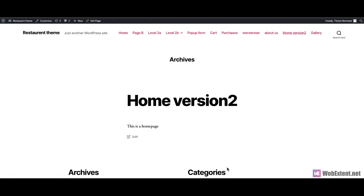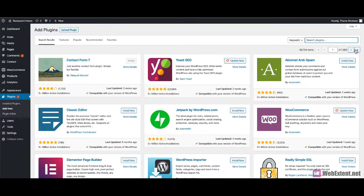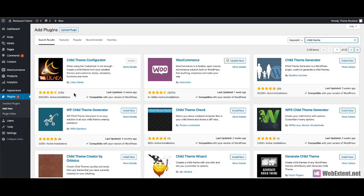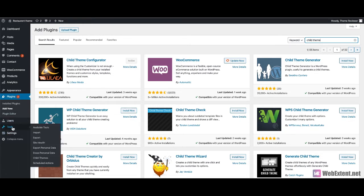First of all, I'm going to install a plugin called Child Theme Configurator by going to Plugins, Add New, and searching for child theme. This is the plugin I'm looking for — it's the Child Theme Configurator by Lilay Media. I have already installed and activated the plugin, so we can save some time. To access the plugin settings, go to Tools and then Child Themes.